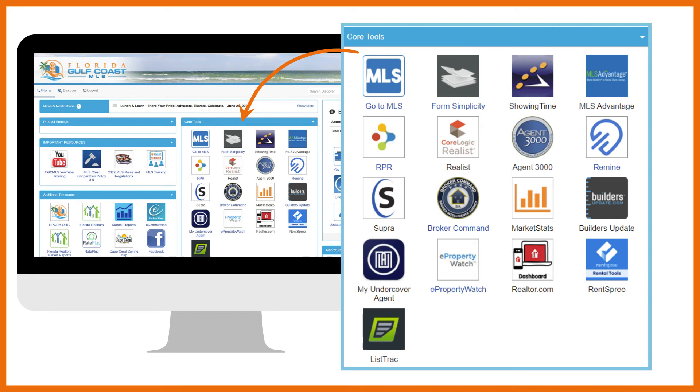Builders Update is a new construction database. In addition to search features, you have a personally branded website for your customers to search for new construction.